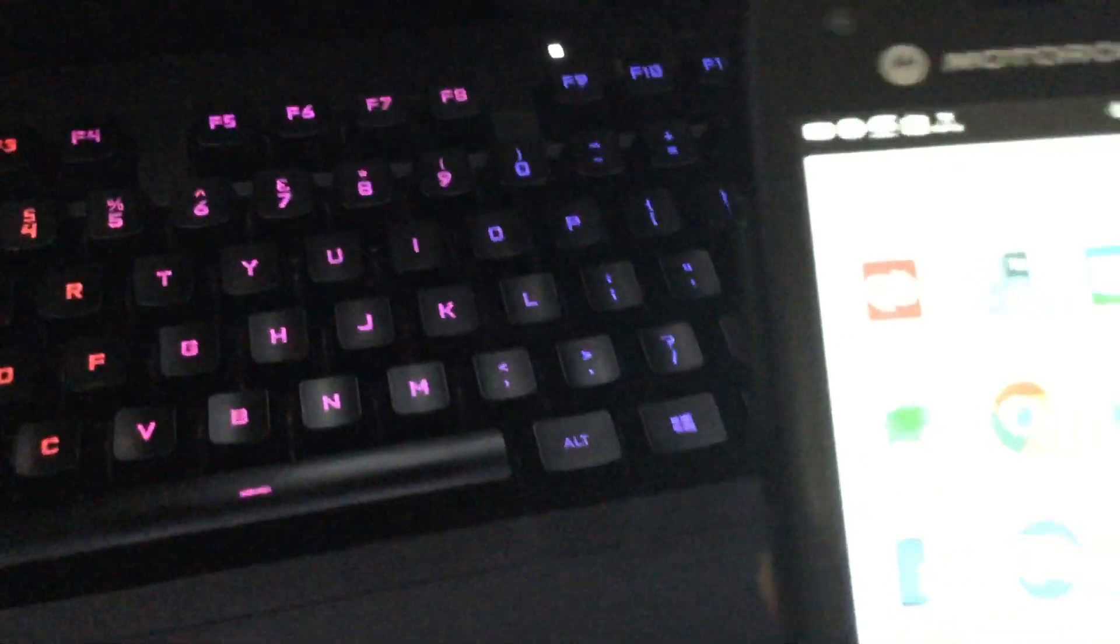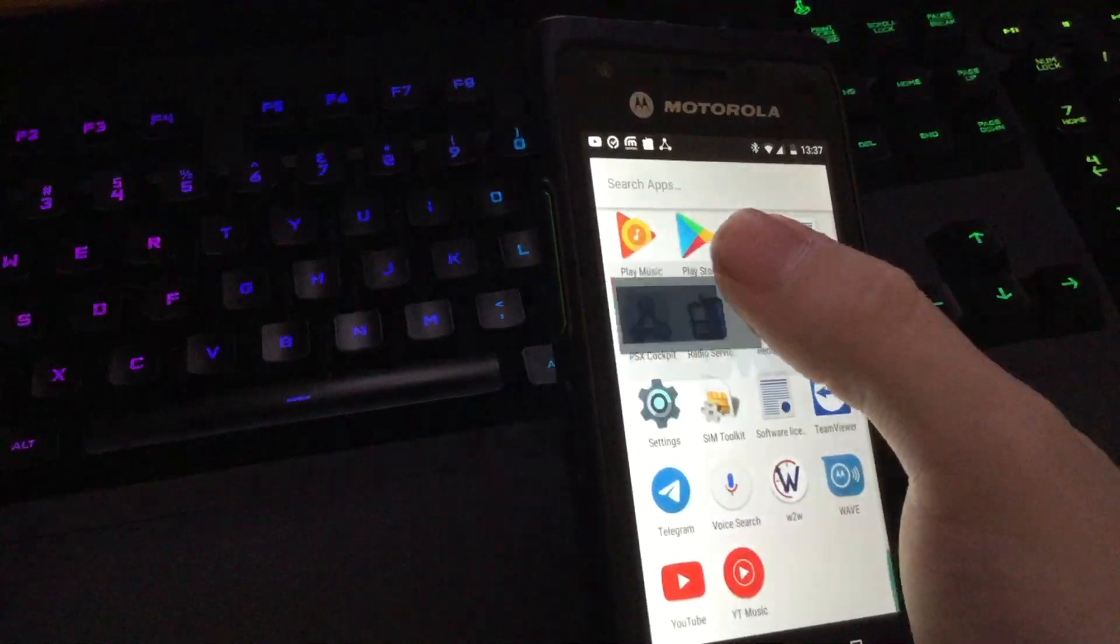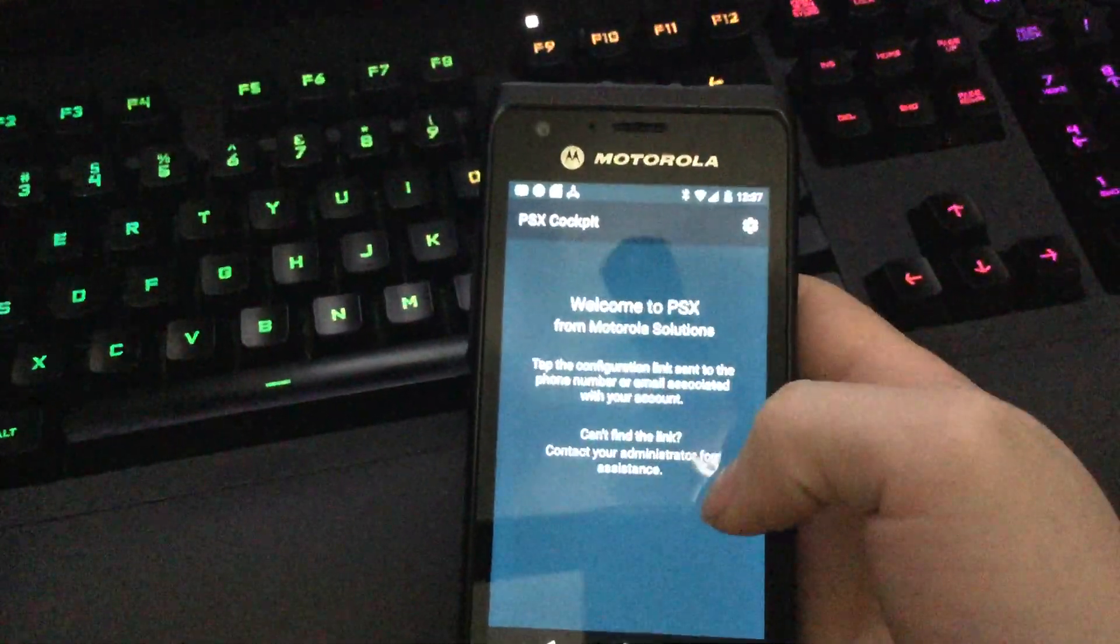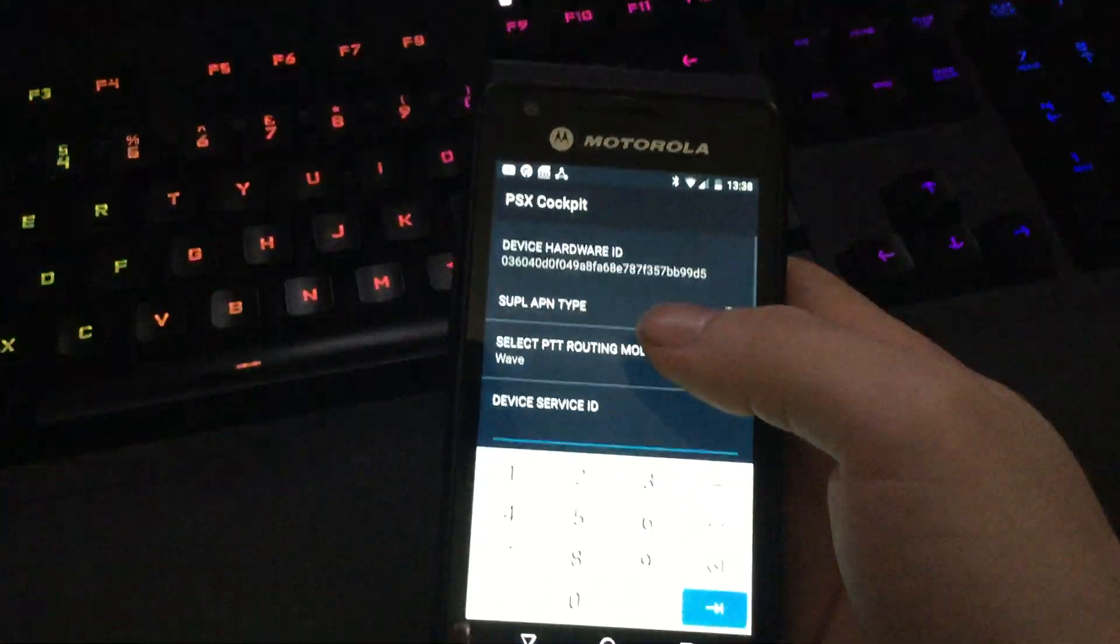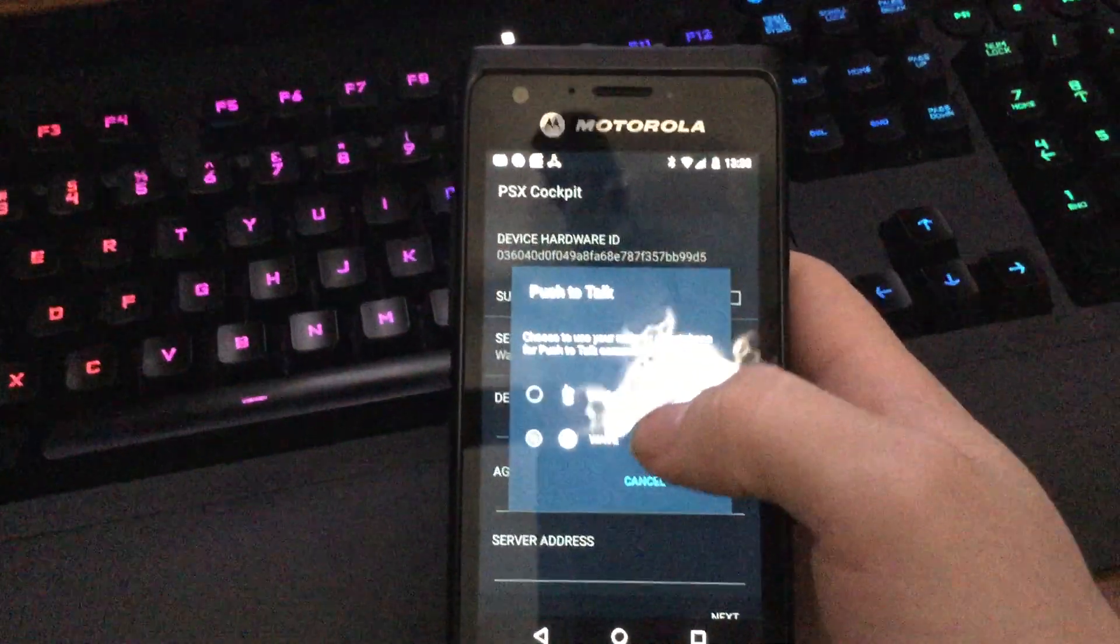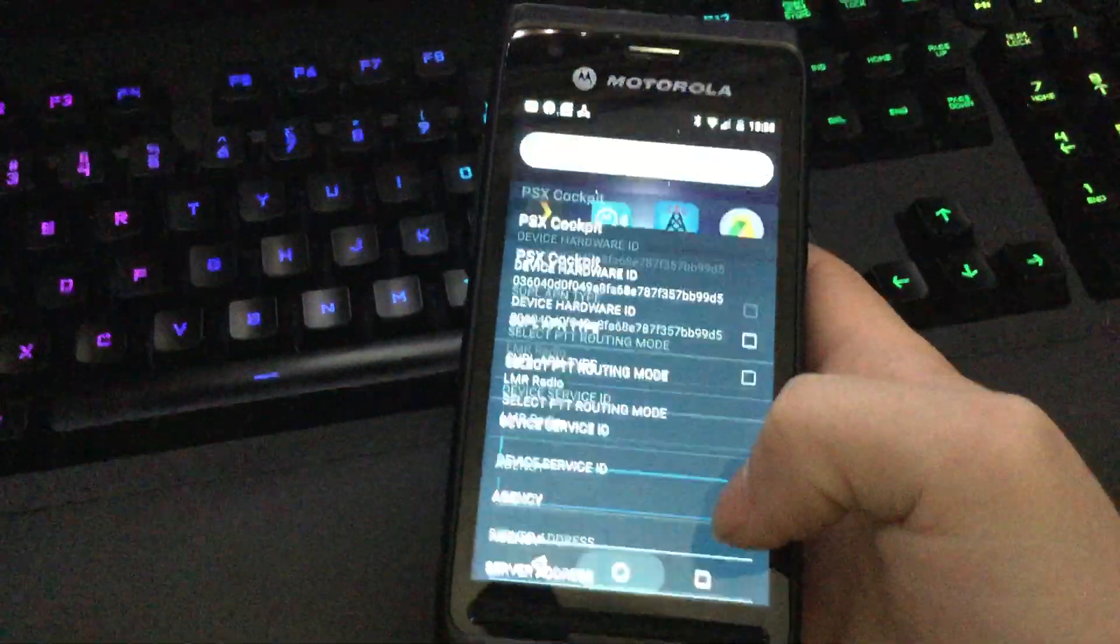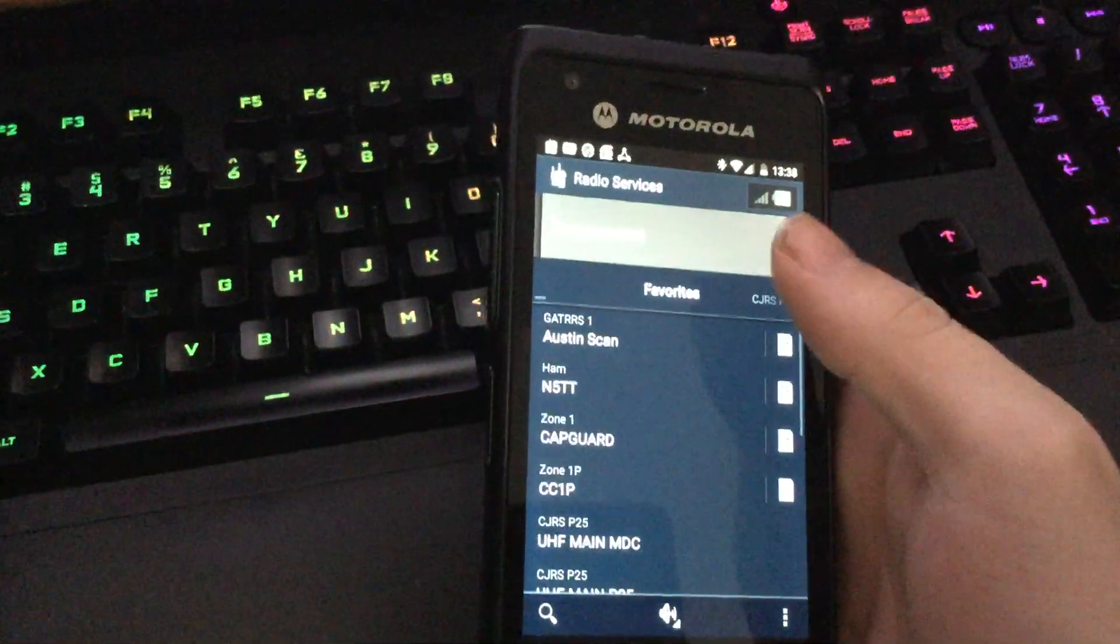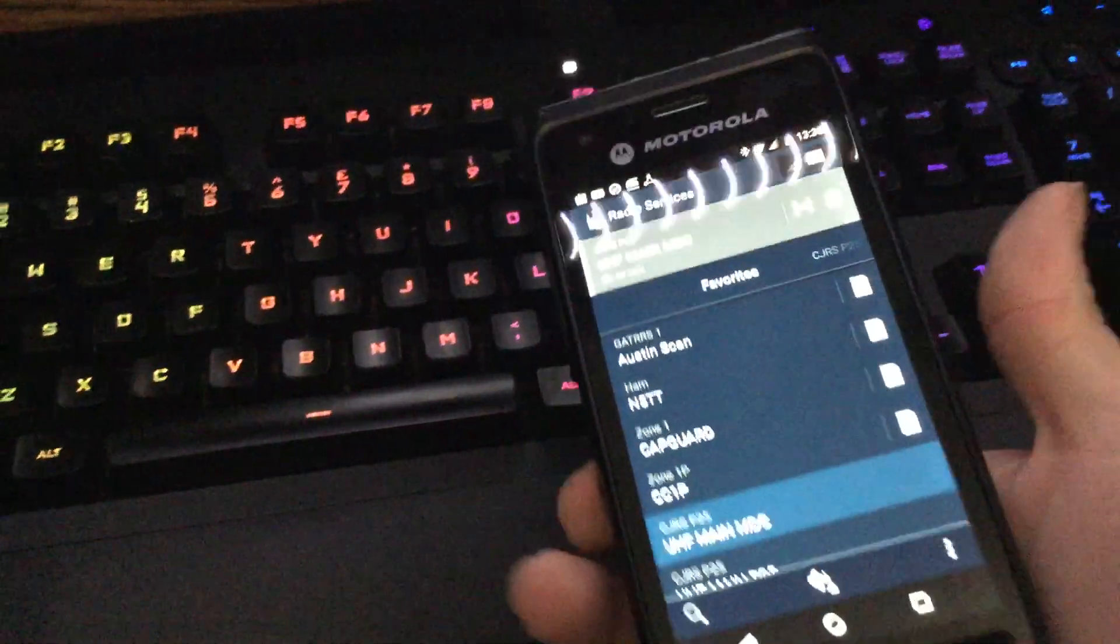Then once that's done, basically then go in here, find PSX cockpit, open her up. It'll ask for all this information that you won't have unless you have a PSX subscription. Go in here, select PTT routing mode, switch from wave to radio, hit okay. And now, if you open up radio services, everything works. PTT and everything.